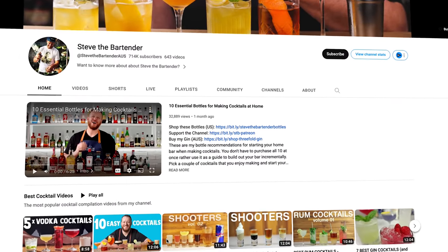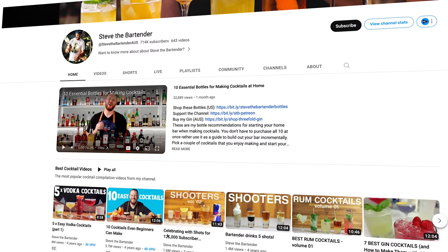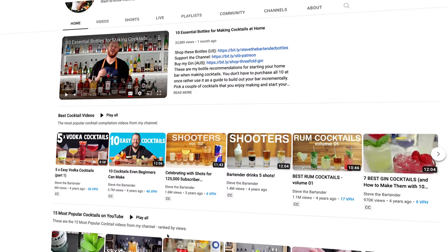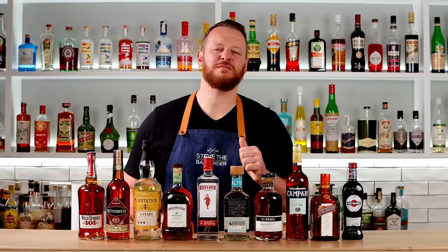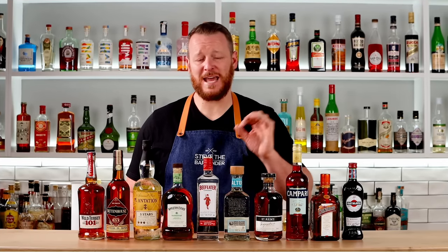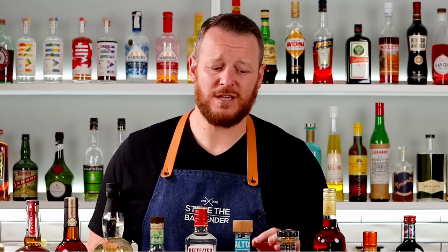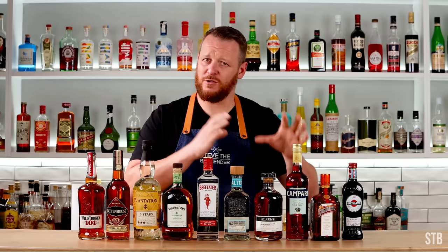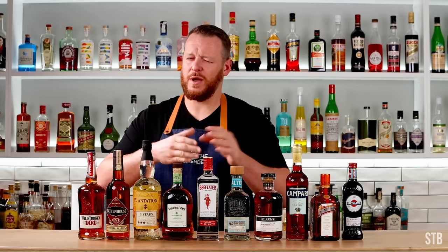On to our fourth and final video, from Steve the Bartender. 'All right, back to the cocktail blog. I'm Steve the Bartender, and today I'm running through my 10-bottle bar — these are the bottles and brands I recommend to get started when you want to make cocktails. You don't have to go out and buy all 10 bottles at once; you can start incrementally, week by week or month by month.' I loved his pace.